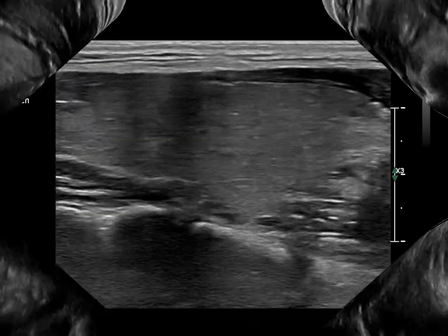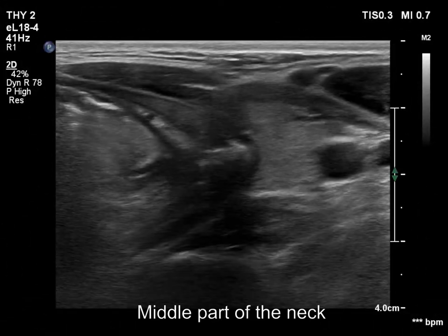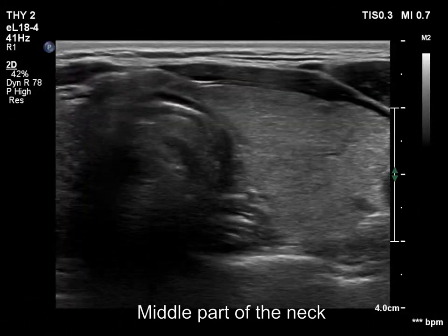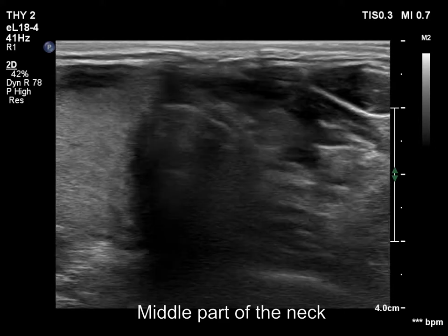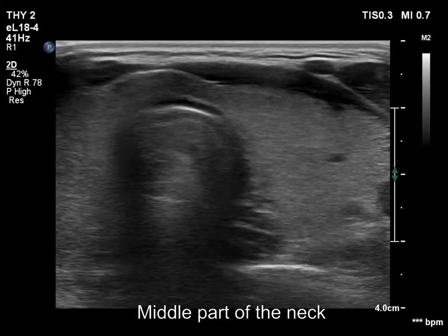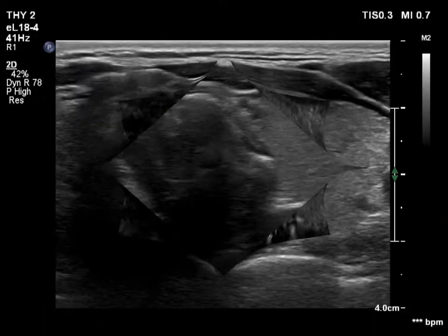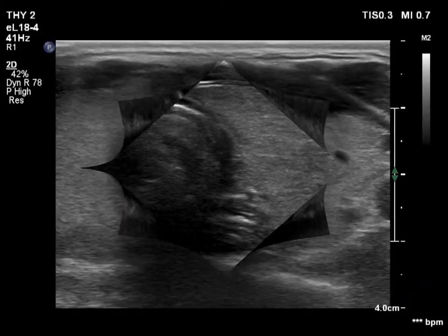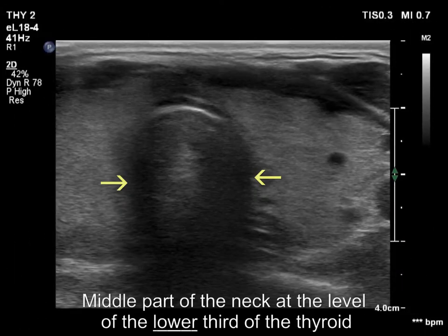We present now the trachea, first at the upper, now at the lower level of the thyroid. The width is normal at the upper level, while the trachea is narrowed at the lower level.